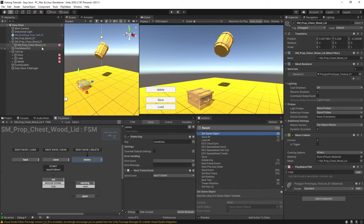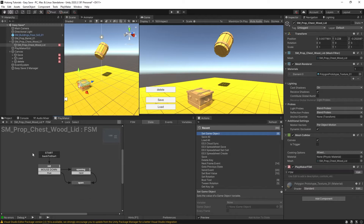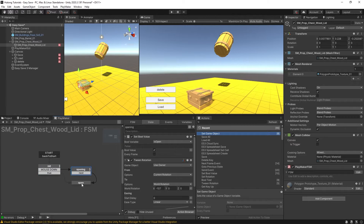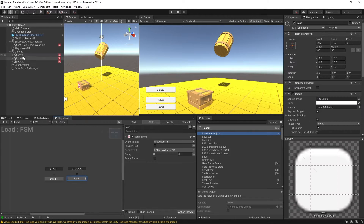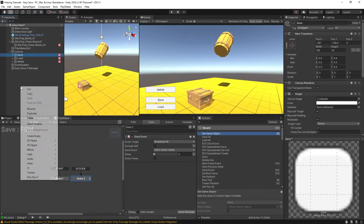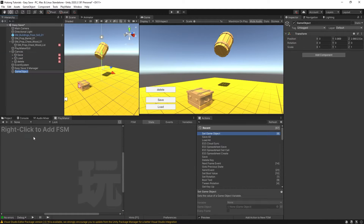In this video, we're going to go over how to set up a manager that can save multiple objects in one pass. I'm going to go ahead and delete those states so our chest just opens and closes. We'll also delete the tween rotation. Now we have our Save, Load, and Delete buttons that broadcast global events. Let's set up a Save Manager to receive these events — I'll right-click and create an empty GameObject called Save Manager, then add an FSM.